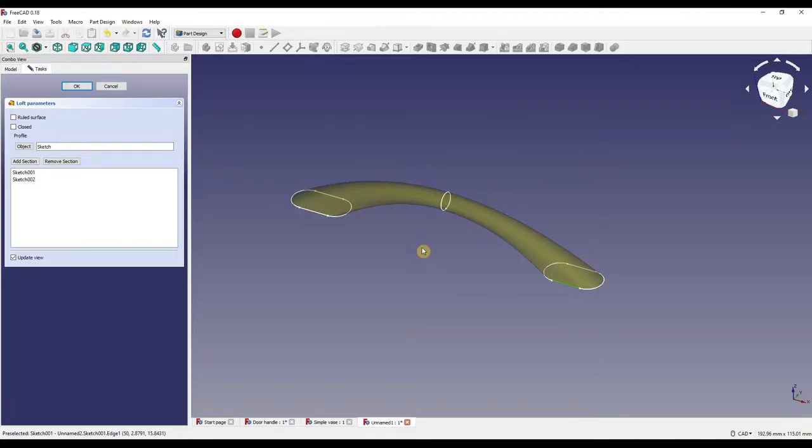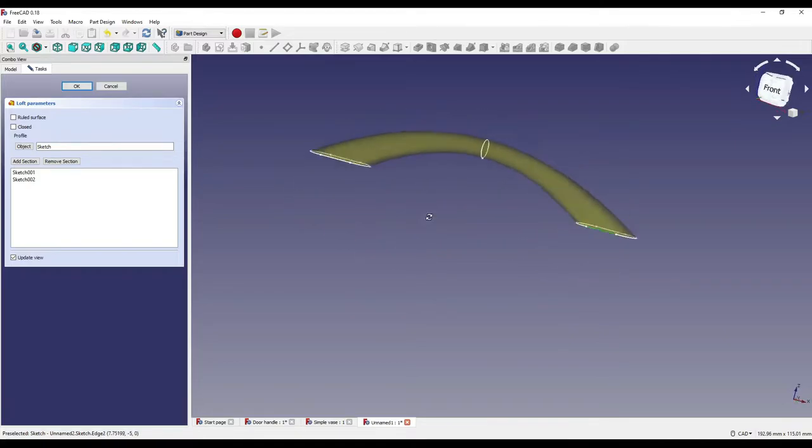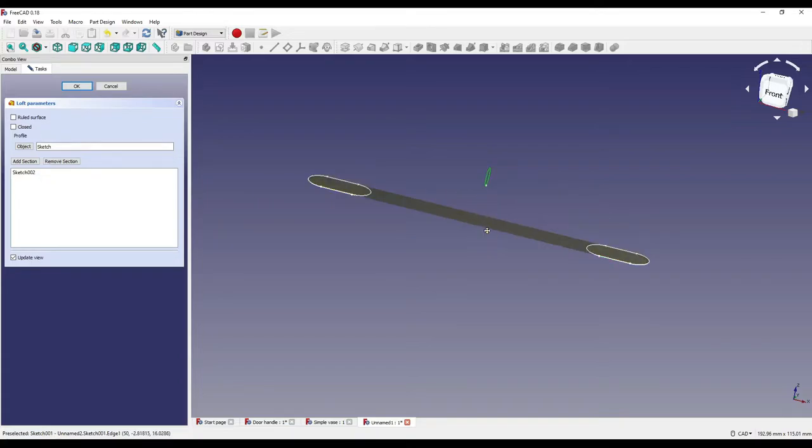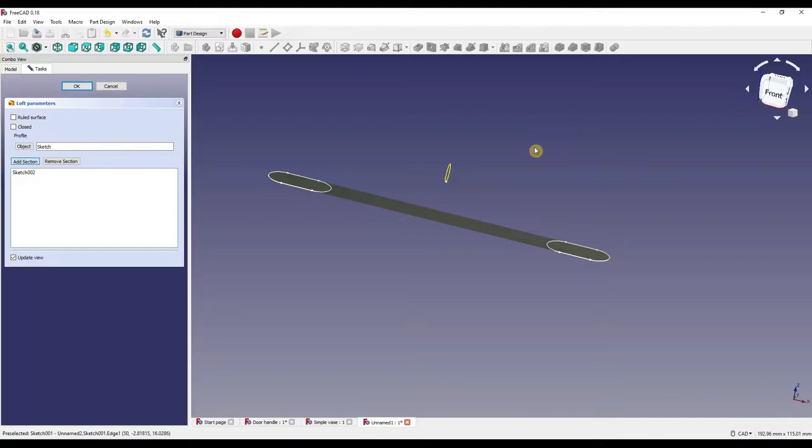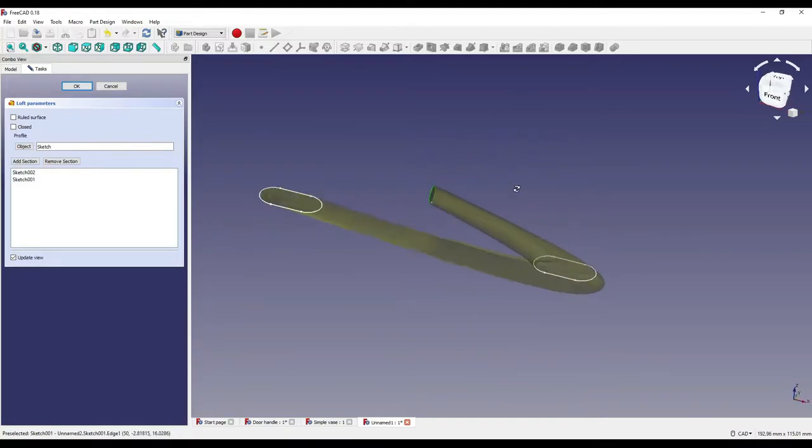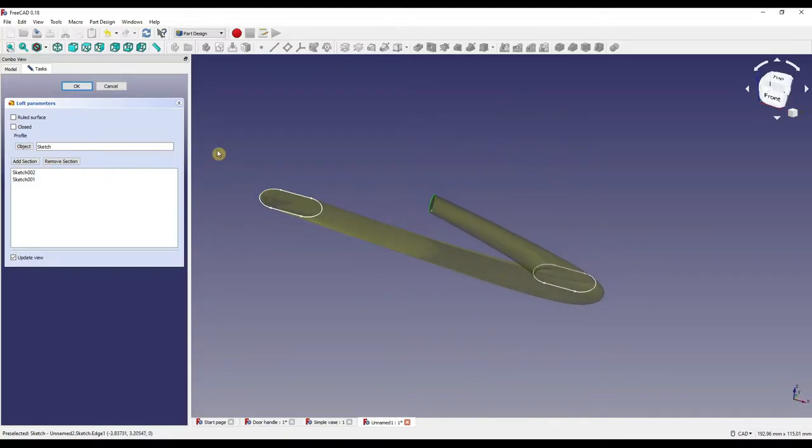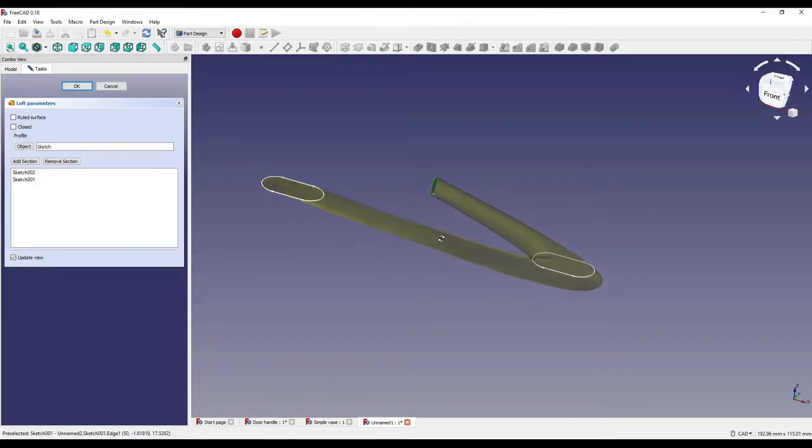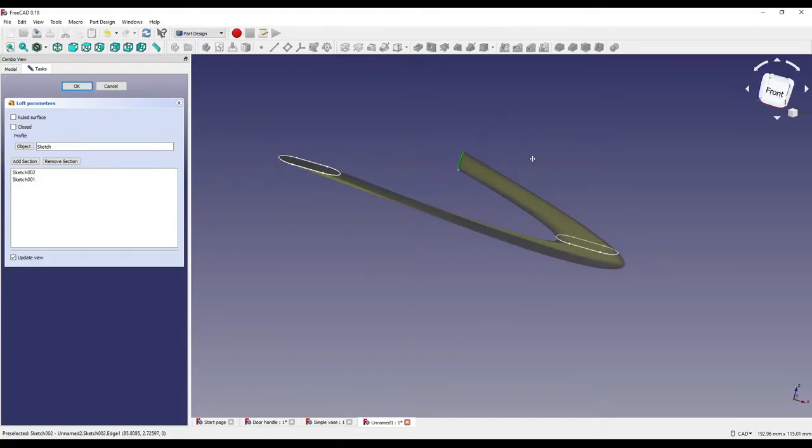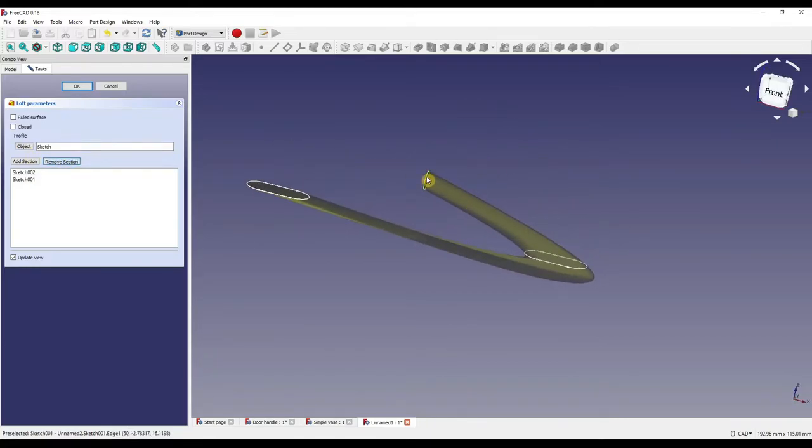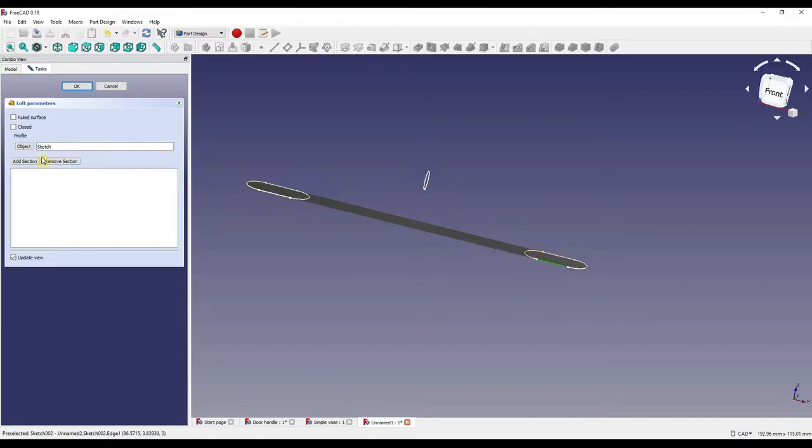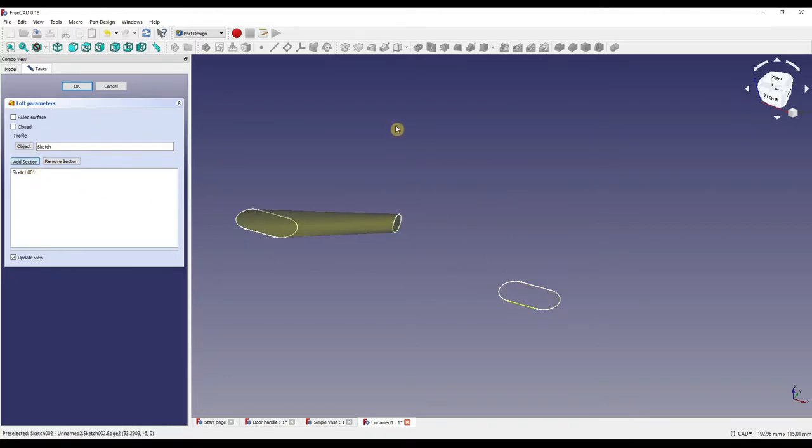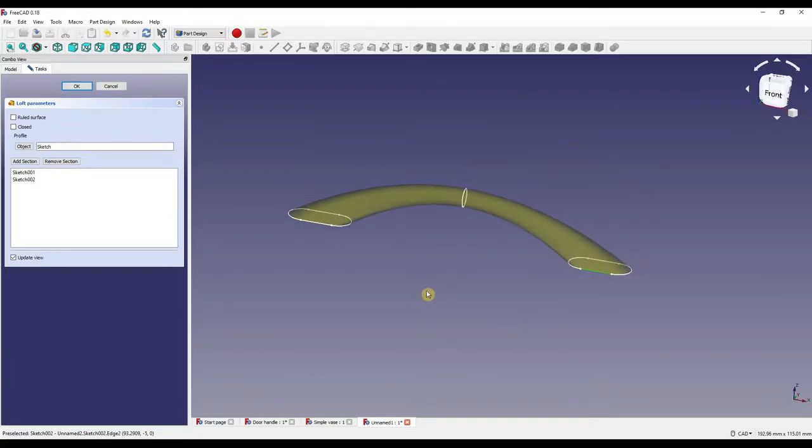So a couple of things you need to know. Number one it will always create the loft from the first sketch you select and then afterwards. So if I was to remove this selection here and then add this selection again, it would create some sort of random spawn of evil mainly because of how we've selected it. So we've selected in a sense this sketch moved over and selected this sketch because we deselected this and then we've selected this one again. So if I remove this sketch, remove this sketch and add this sketch here and add this one again it then creates our loft in the correct order or the order that we actually want it to be.